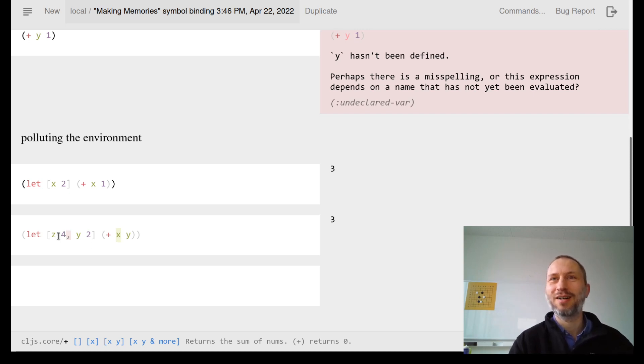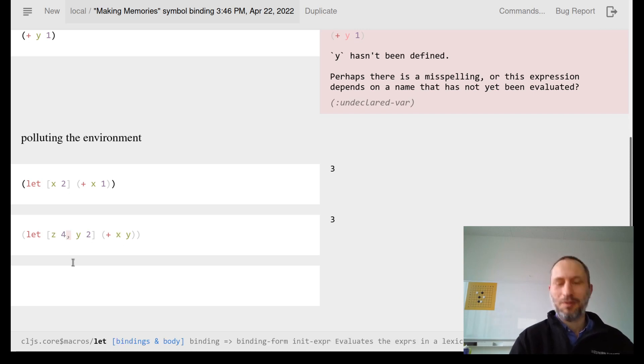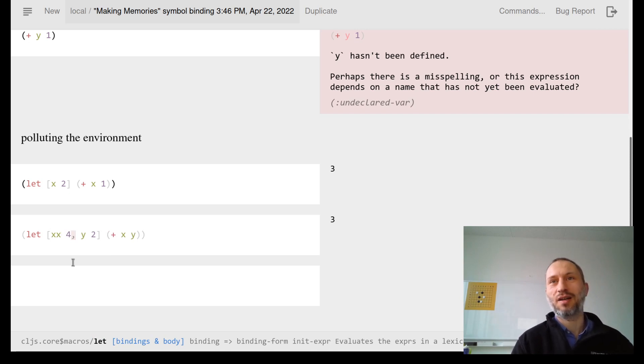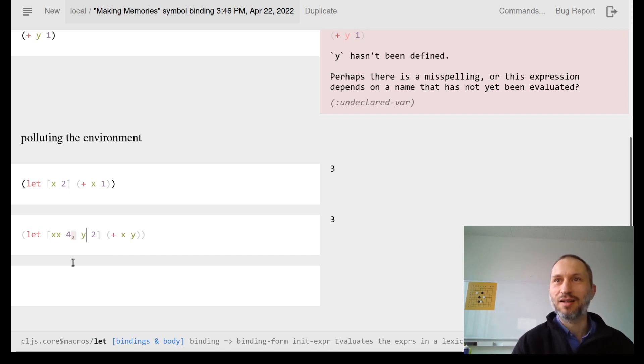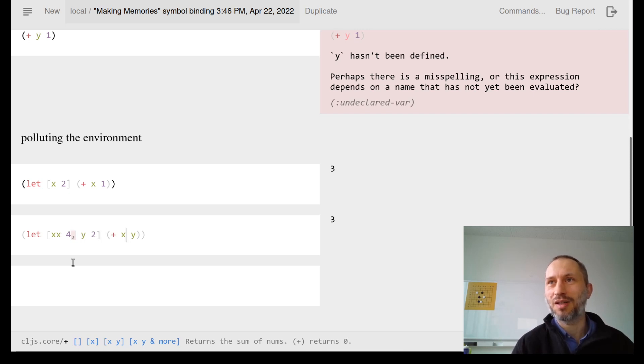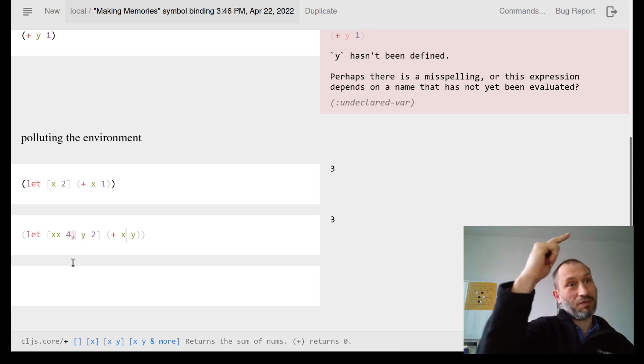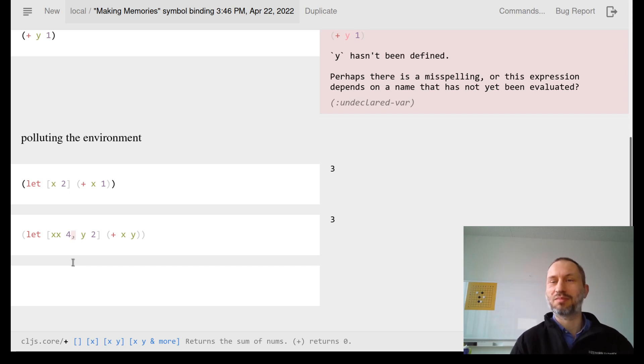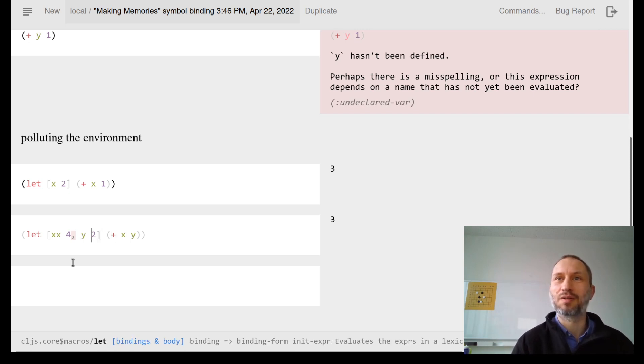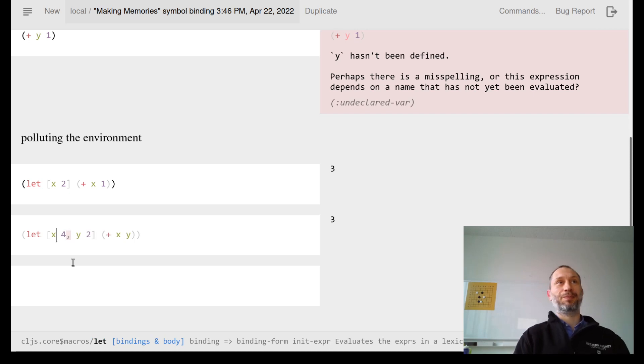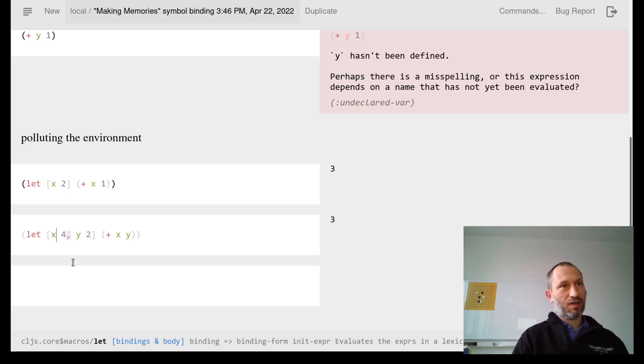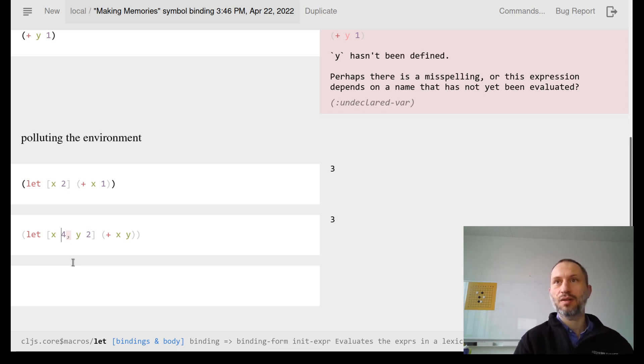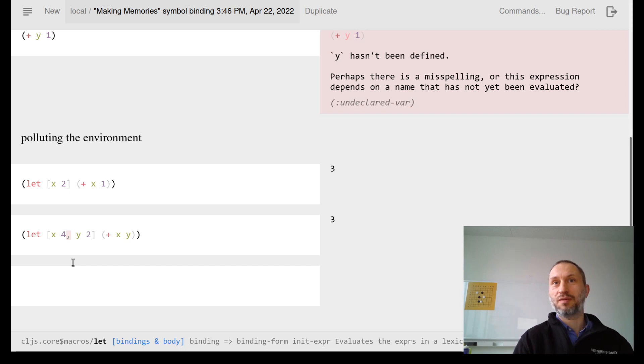You can imagine that maybe by mistake, instead of x you say xx here. You're thinking you're changing that value, but it's actually referring back to the environment, and that could drive you crazy. That's just an example. Don't pollute the environment - just do the let bindings. That will be more safe and more readable.